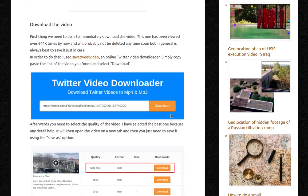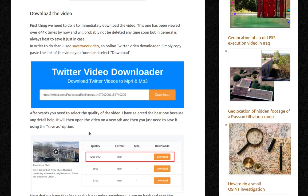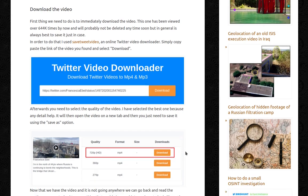The first thing we need to do is immediately download the video. This one had been viewed over 644,000 times by the time I wrote this blog entry, but in general it's always best to save it just in case. I used Save Tweet Video, an online Twitter video downloader — you copy and paste the link and select download. Easy. Afterwards, select the quality; I selected the best one because any detail will help. It opens the video on a new tab and you save it using the Save As option.